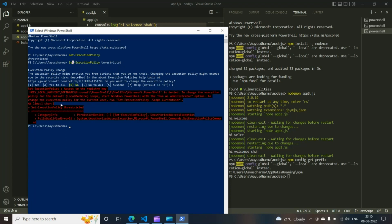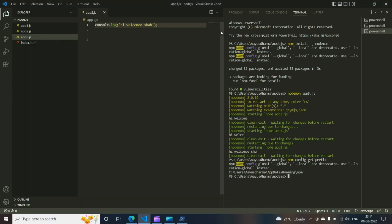After that, you can check again, type again get execution policy. It will come at that moment, it will show you. Yes, you should get unrestricted. Then once you have that, you can close this.